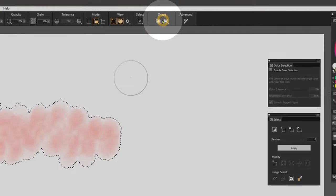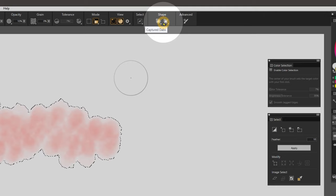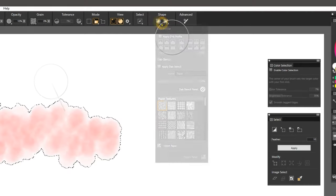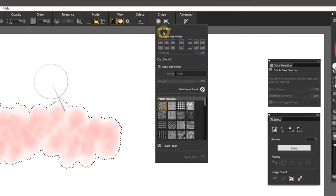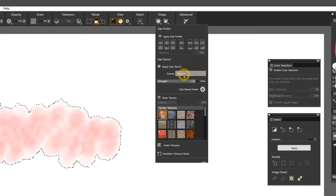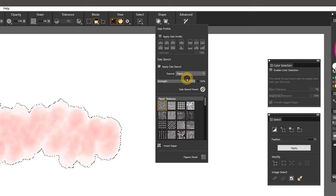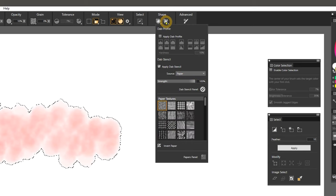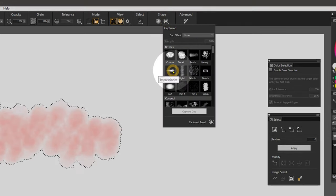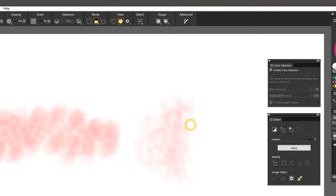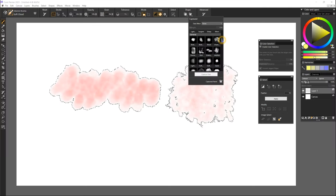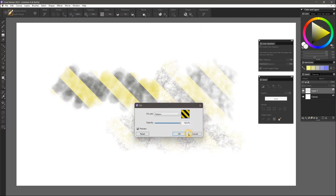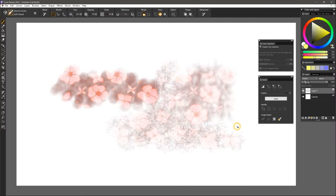It's now easier to change the shape of selection brushes with quick access to the shape properties in the properties bar. The shape flyout shows you the dab profile, dab stencil, and the paper's textures or flow maps that are used in the dab stencil. If the brush supports it, you can also open the captured flyout which has lots of unique dabs to choose from. This may make it easier to get the selection shape you want.